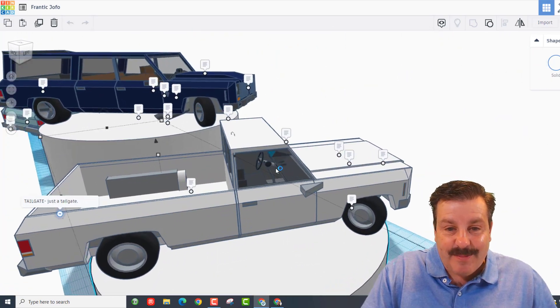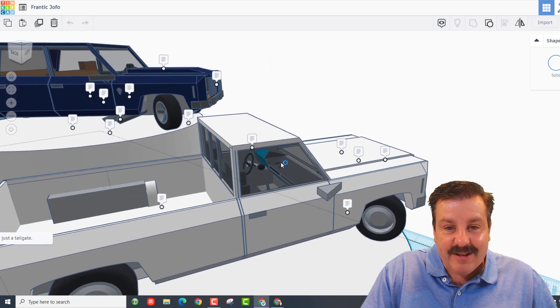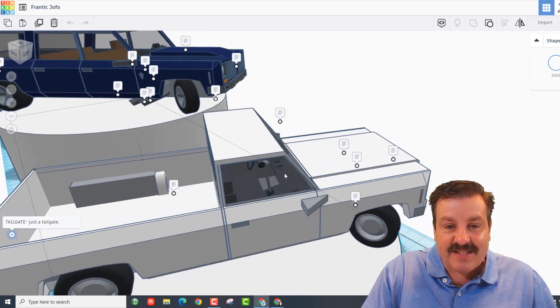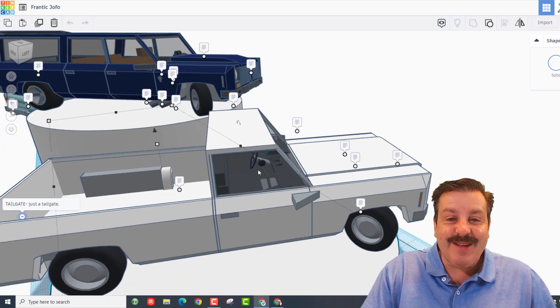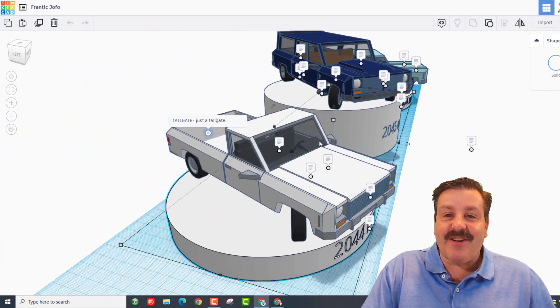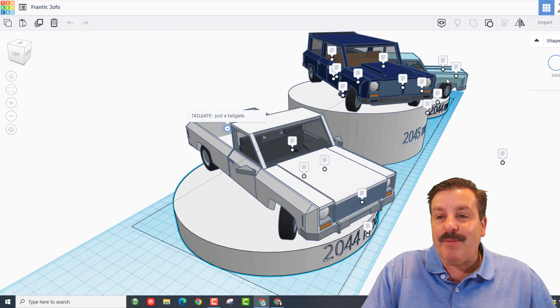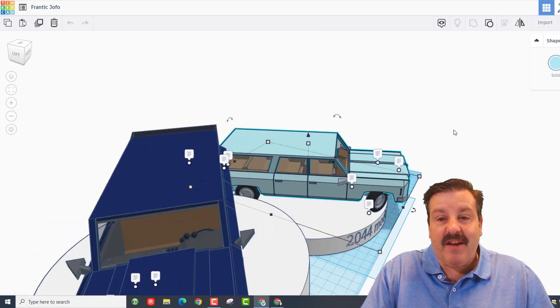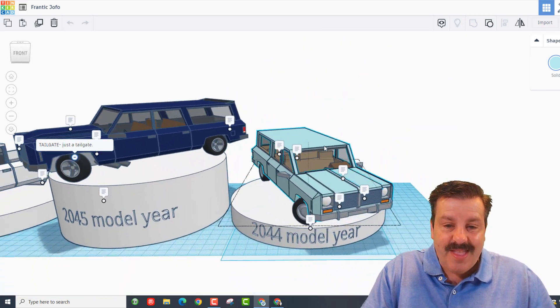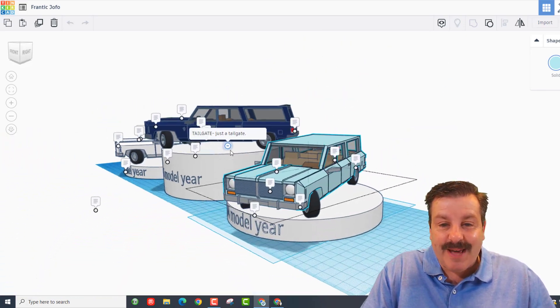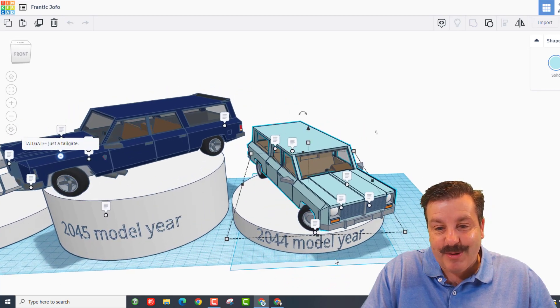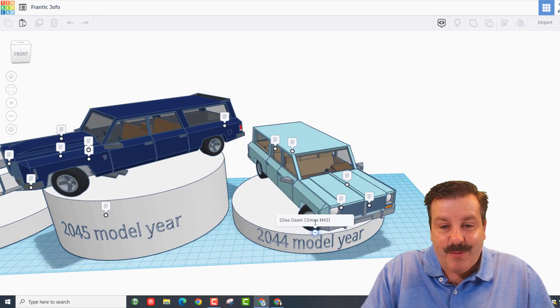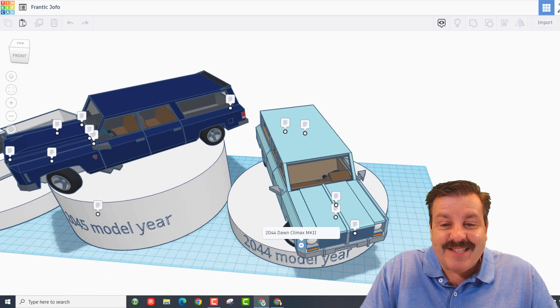Of course, you also got to make sure you check out the inside. Dawn does such a fantastic job. This is awesome, dude. Love your creativity. Let's slide over to the blue one on the other side. Once again, I'm gonna do F for fit view. 2044 model year. Love the baby blue color.